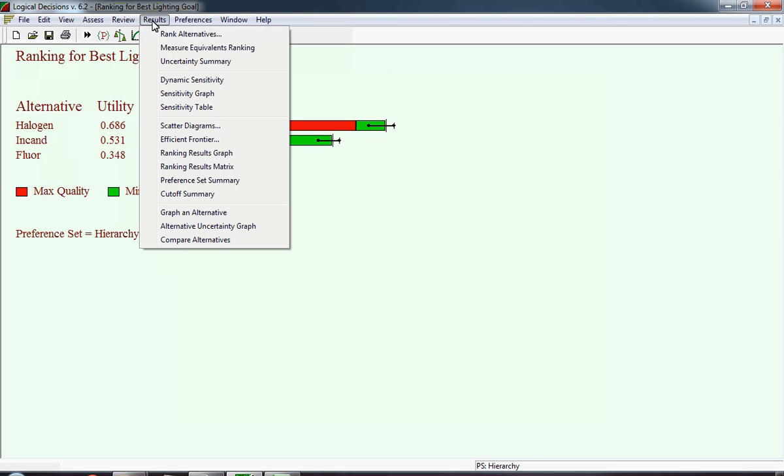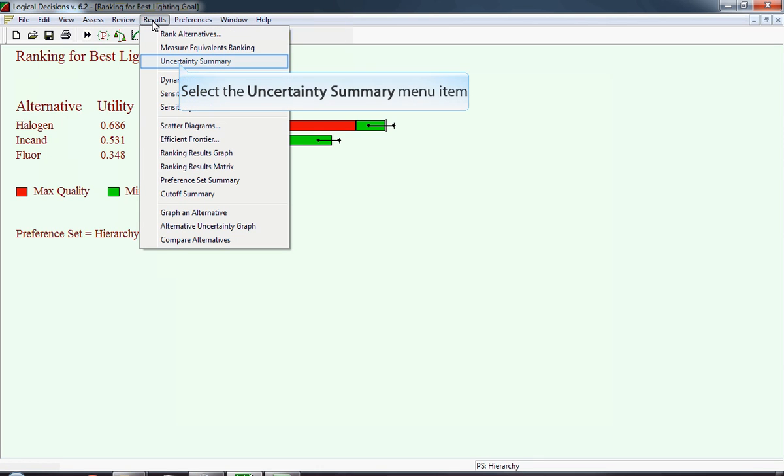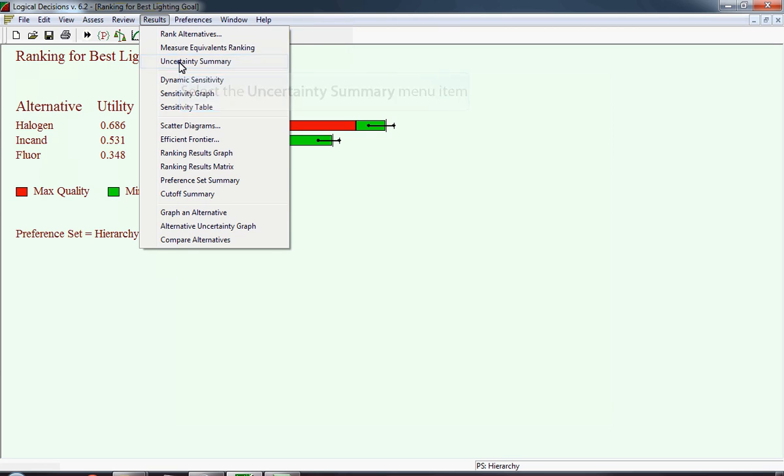Logical Decisions offers another way to represent this information. It's called uncertainty summary, and that's what we select.